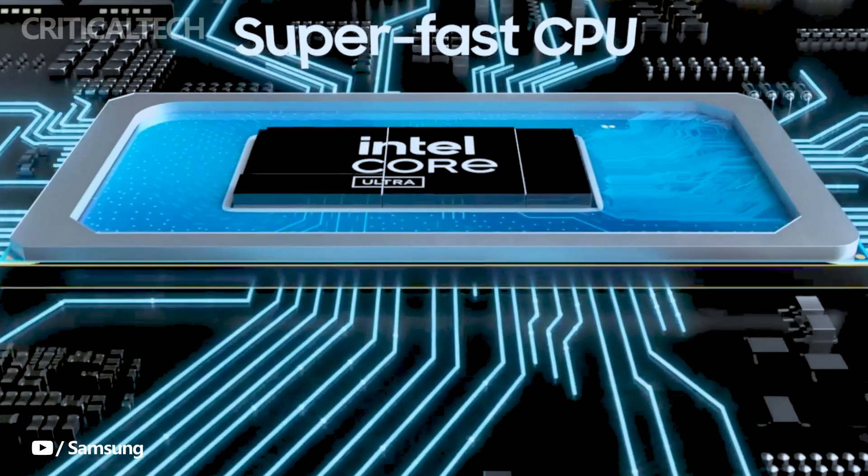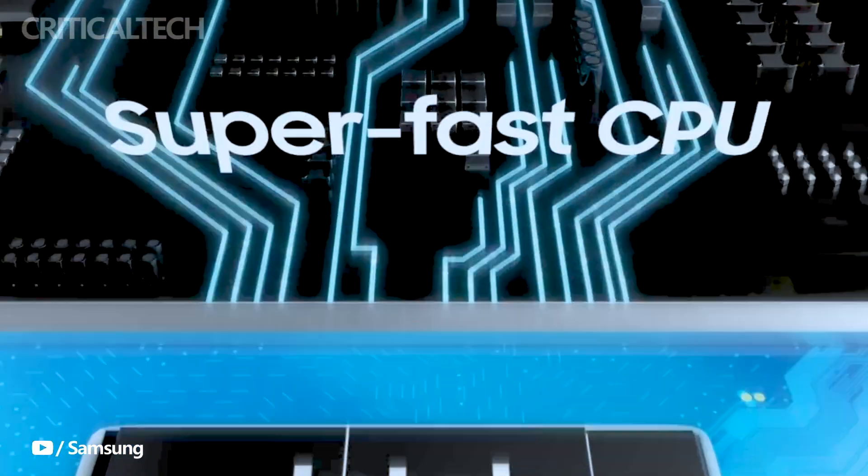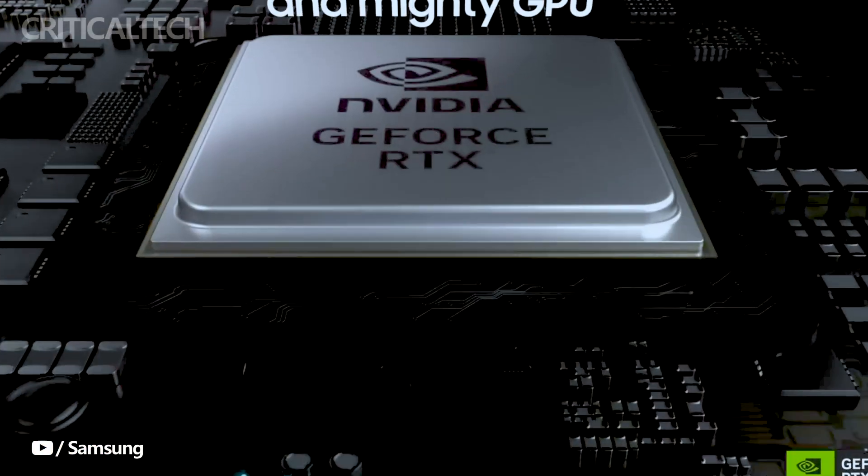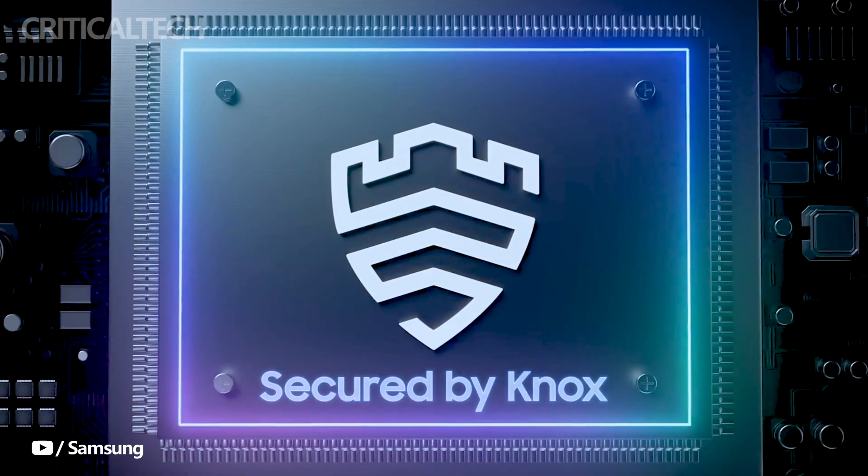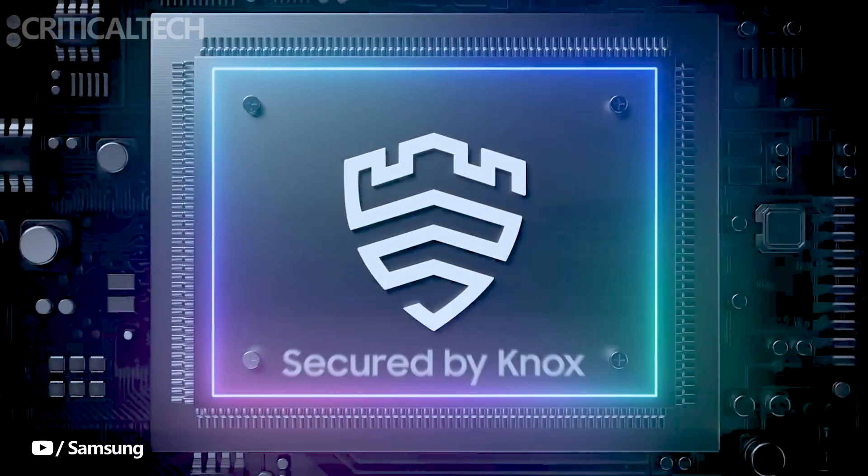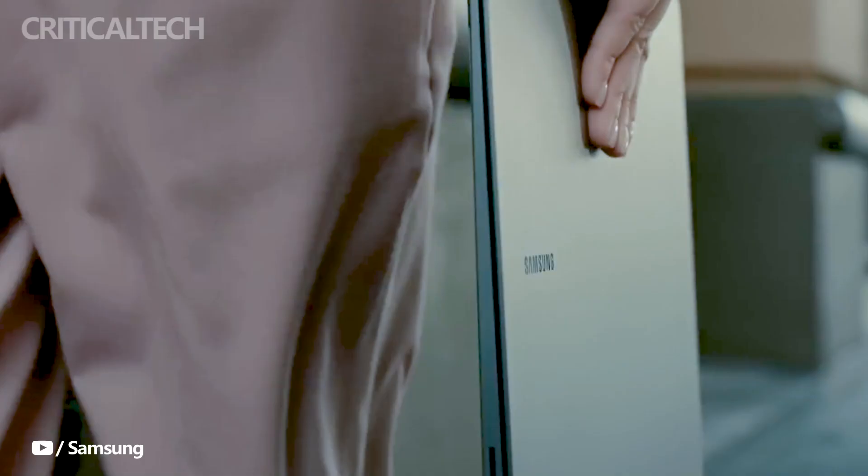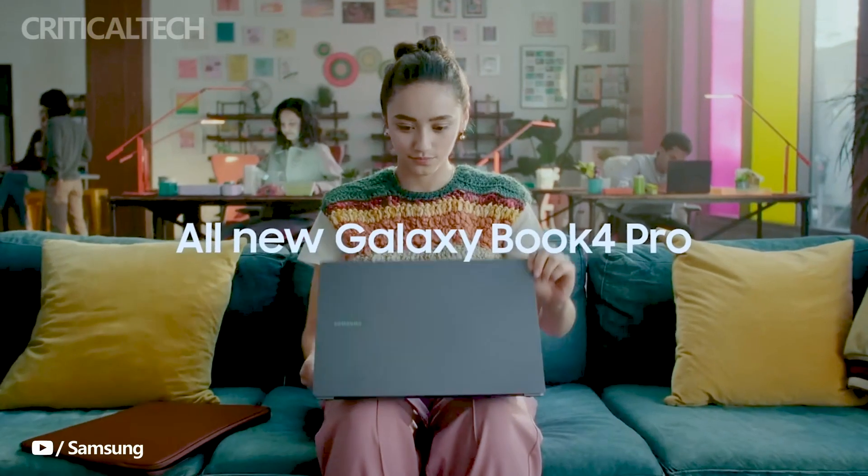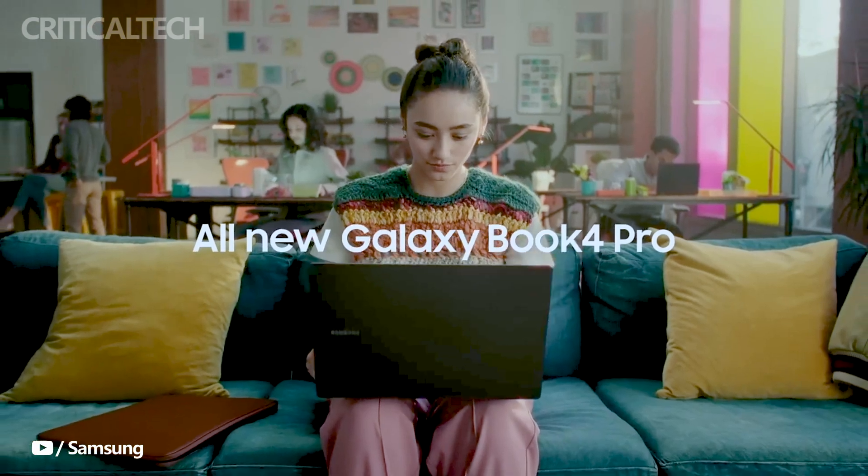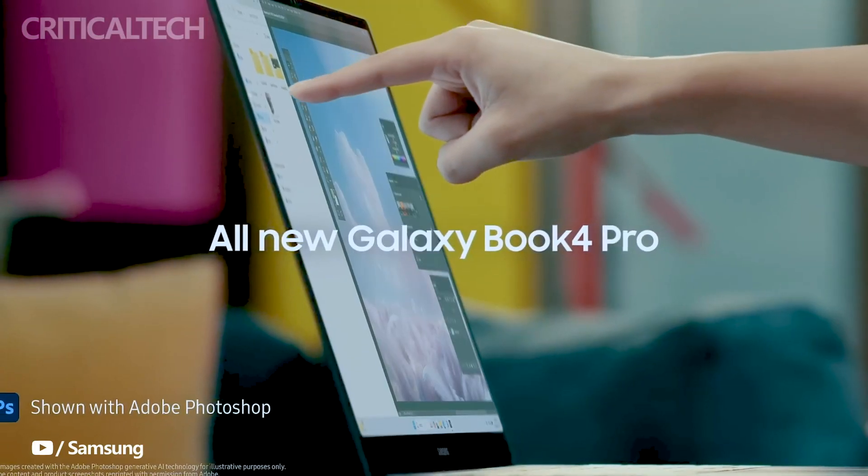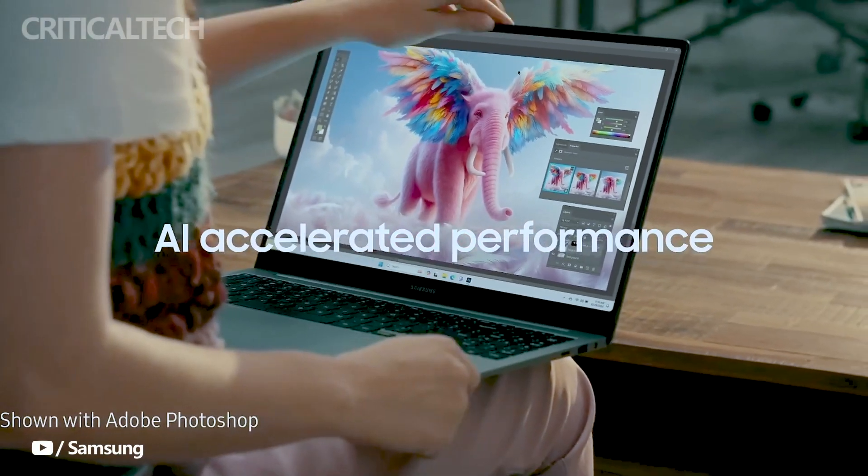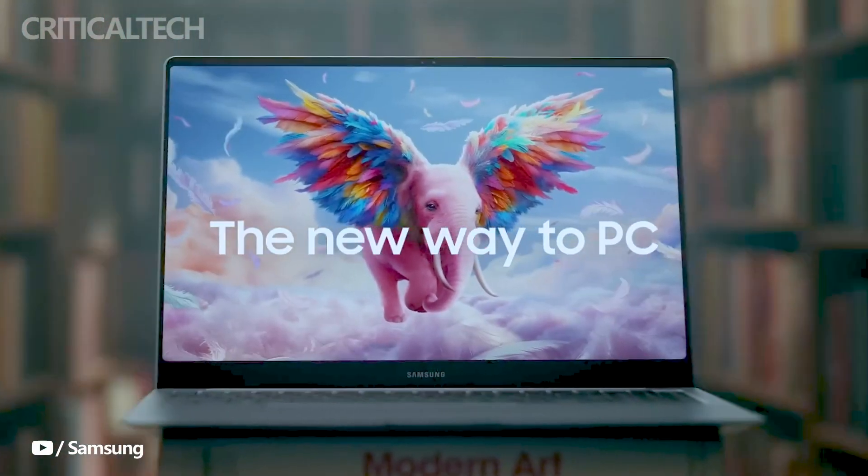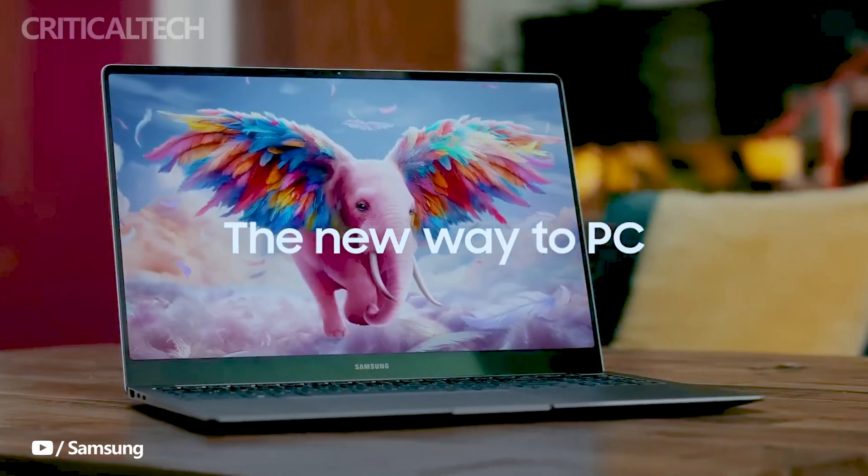Customers can take advantage of a trade-in offer, receiving an instant $800 credit along with a complimentary portable SSD T7 Shield USB 3.2 2TB in black. This offer presents an excellent opportunity for users to upgrade their devices while enjoying additional savings.